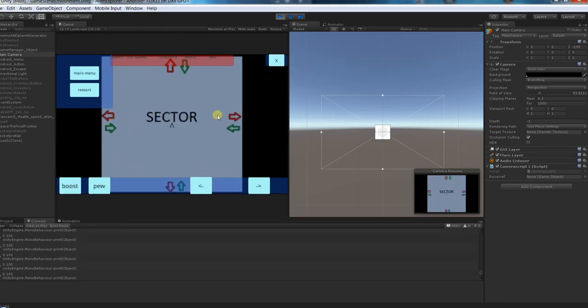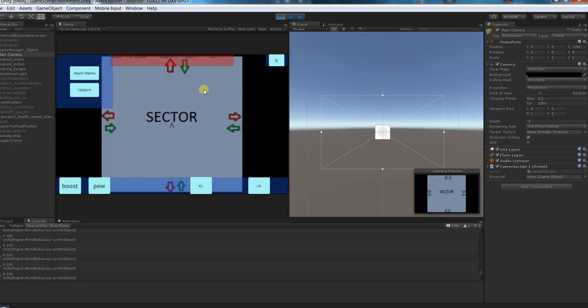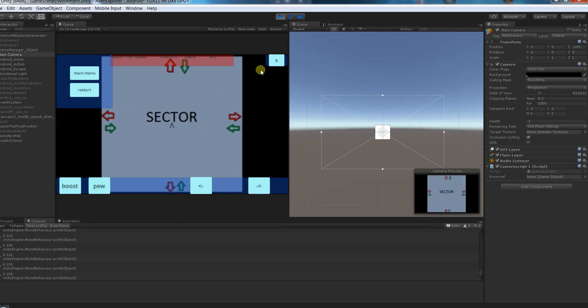And what's going to happen is inside the sector there will be randomly generated stars, randomly positioned enemies and planets to land on.